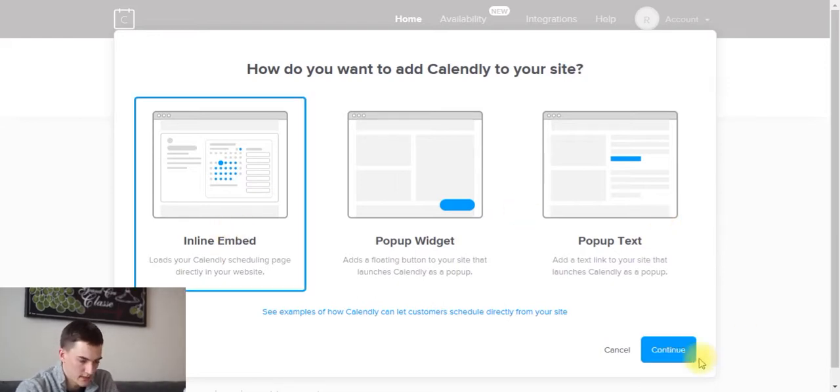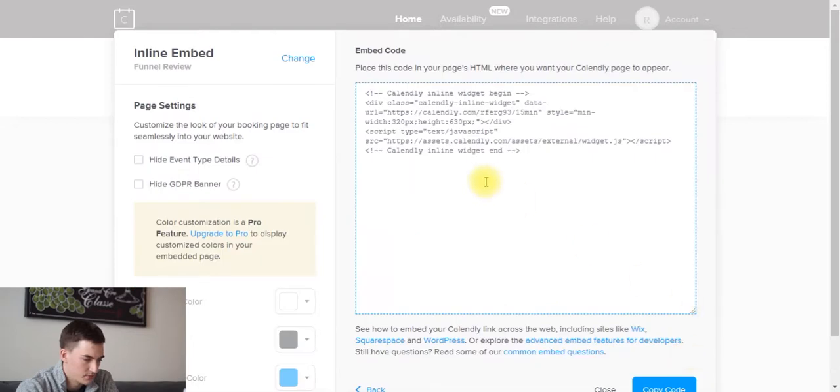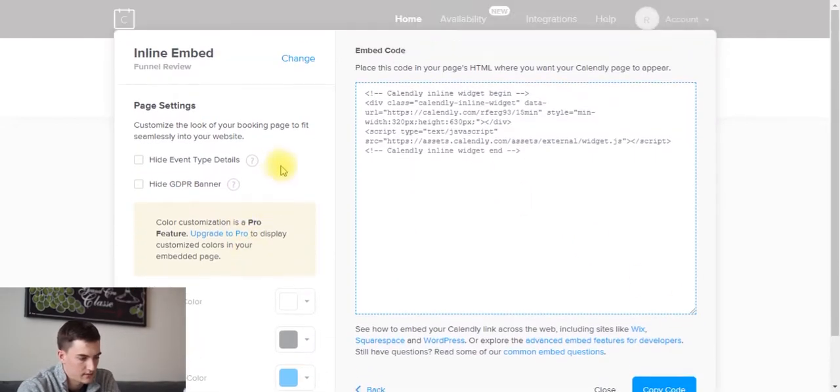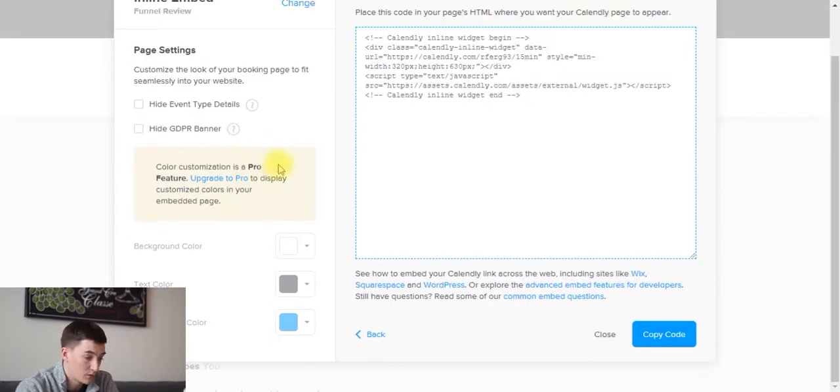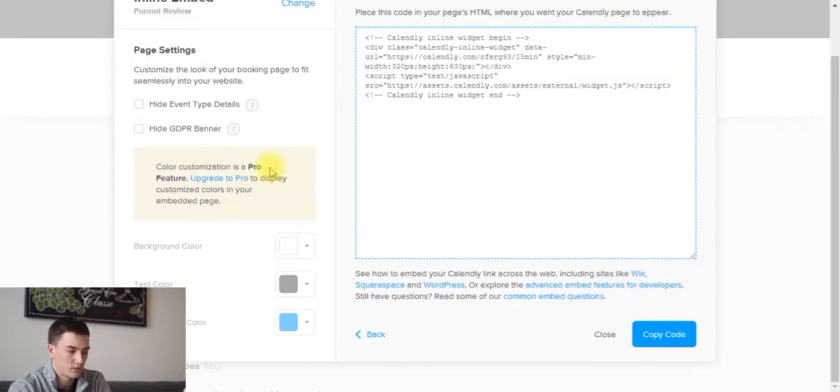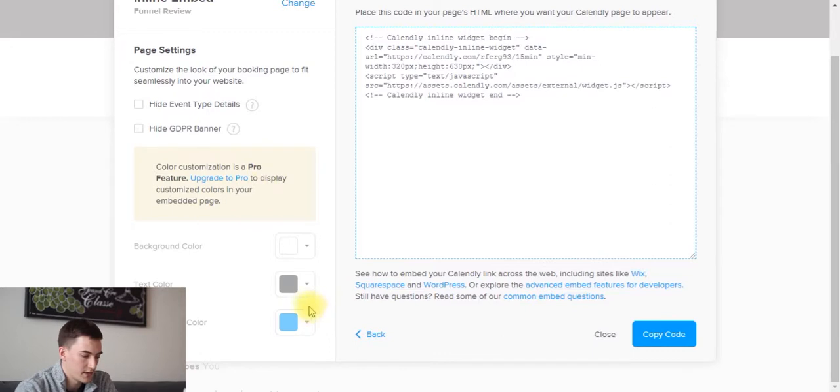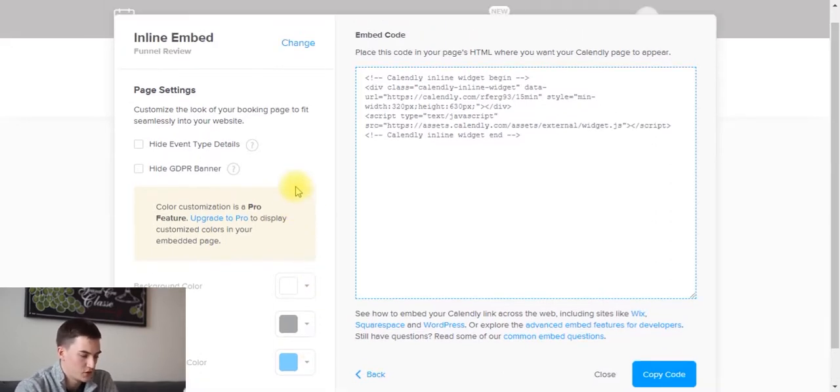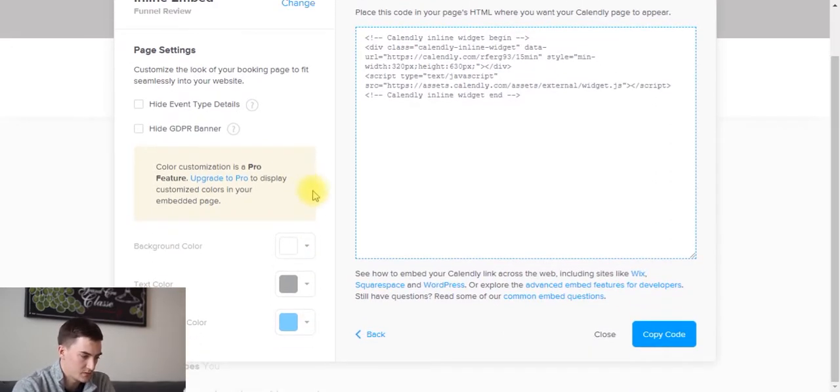I'm going to first show you how to embed it directly. We're going to click continue. I'm showing this in a free account. If you have a premium account or a pro account, which costs $15 per month, you can customize some of the colors and stuff like that to make it look a bit nicer. But if you're just using the free account, then you can't really change much of that.